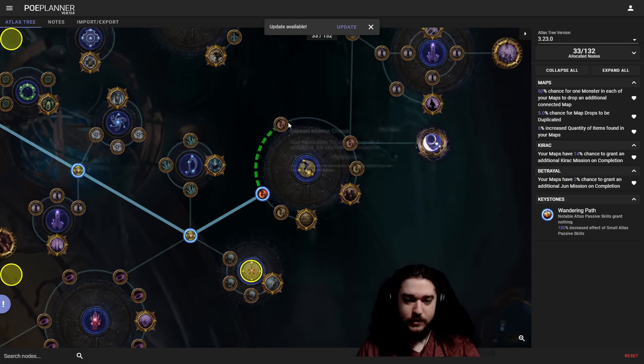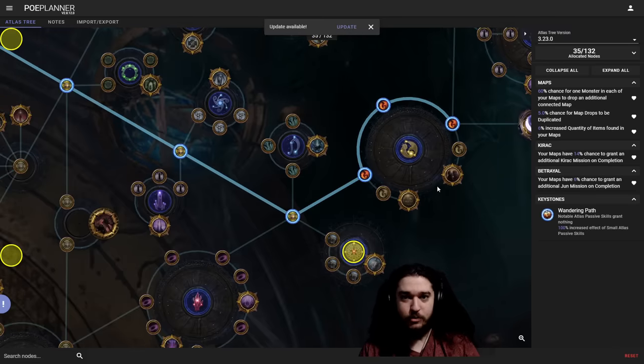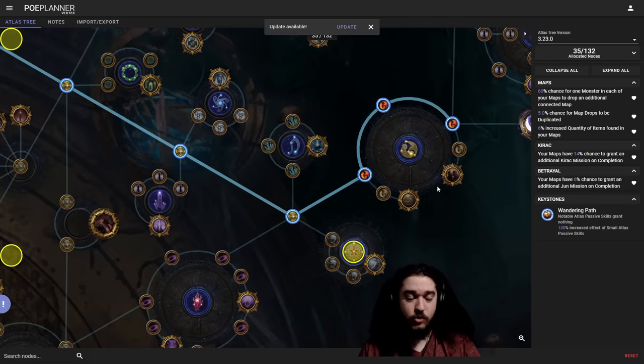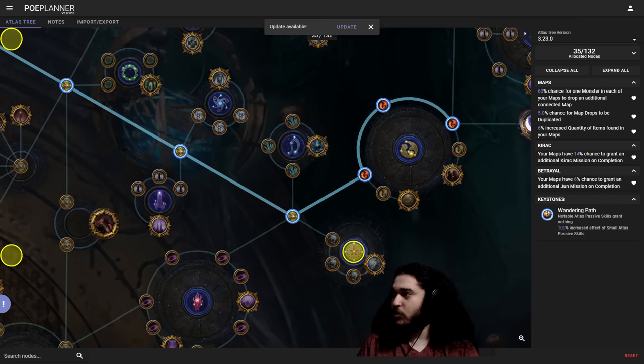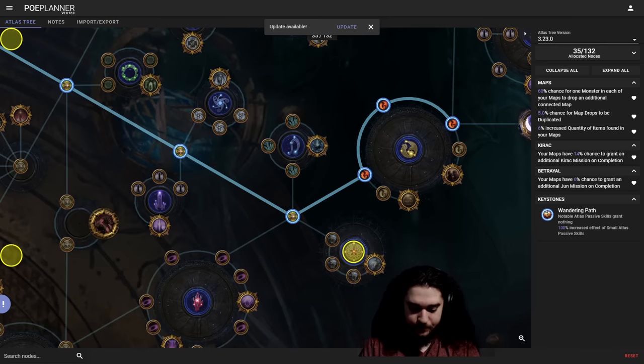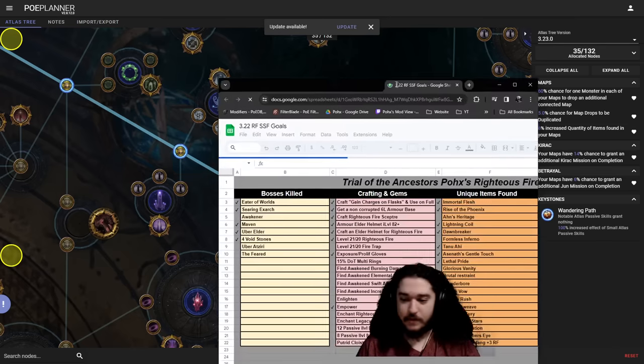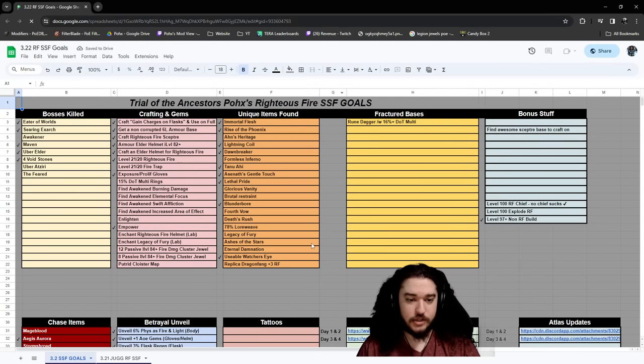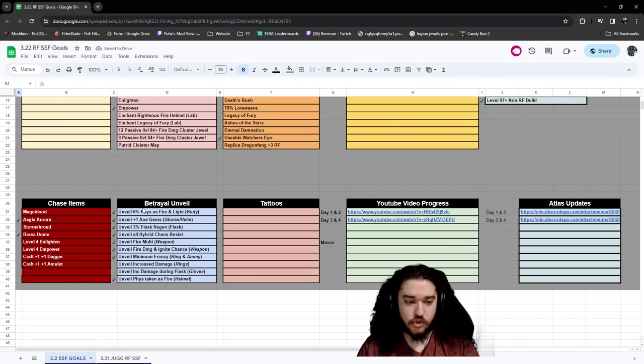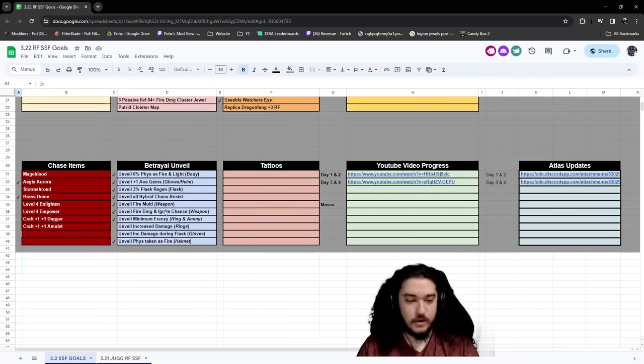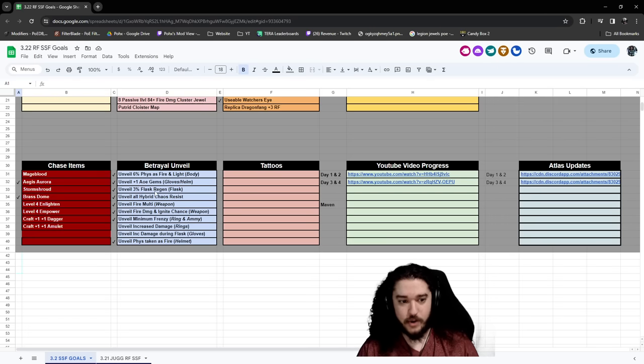Over here, I will typically grab these Jun missions. The purpose of the Jun missions, if you guys have ever played Righteous Fire, I love targeting the crafts. So really quick, I will just pull up a little document. There's going to be a really quick flashbang here. When I play SSF, I typically have this little goals sheet that I follow, and there's a list of betrayal unveils.